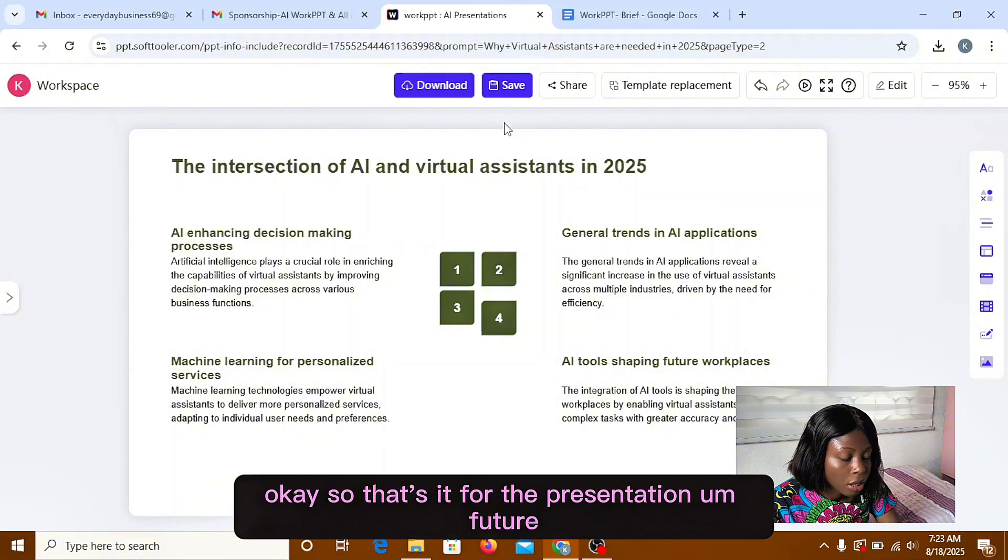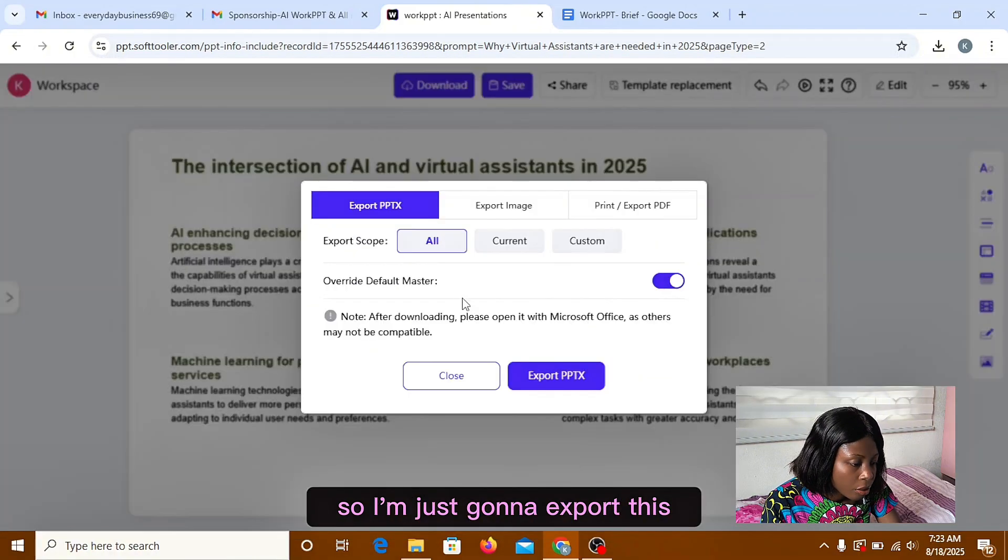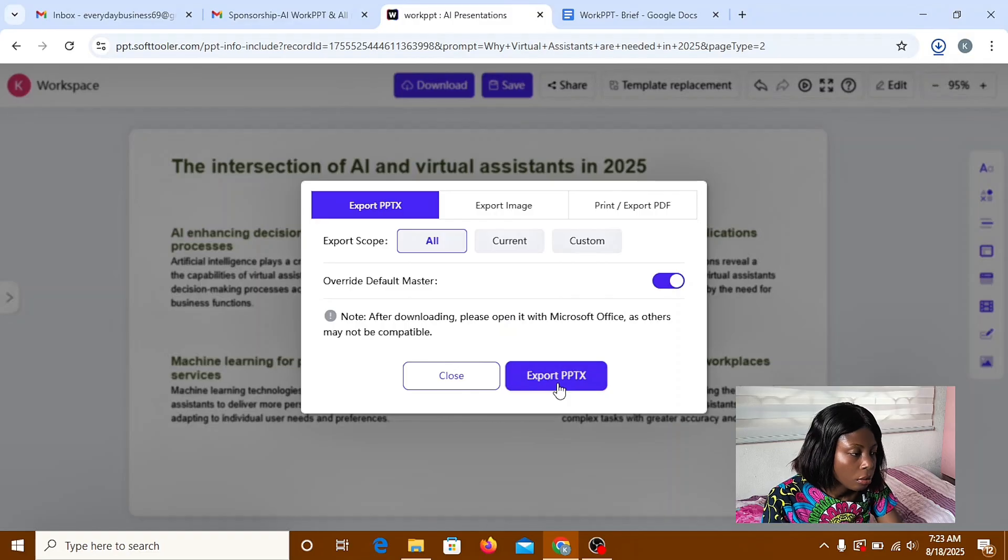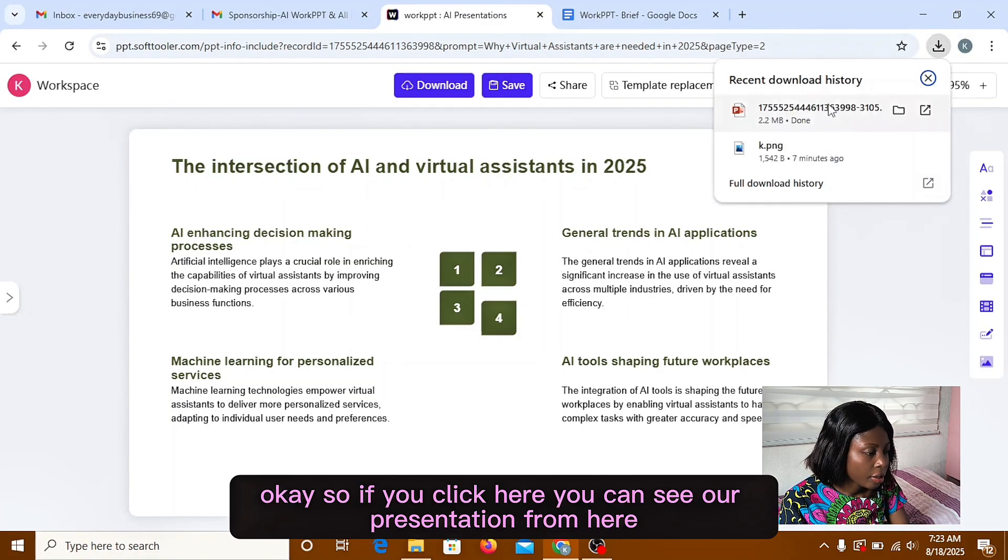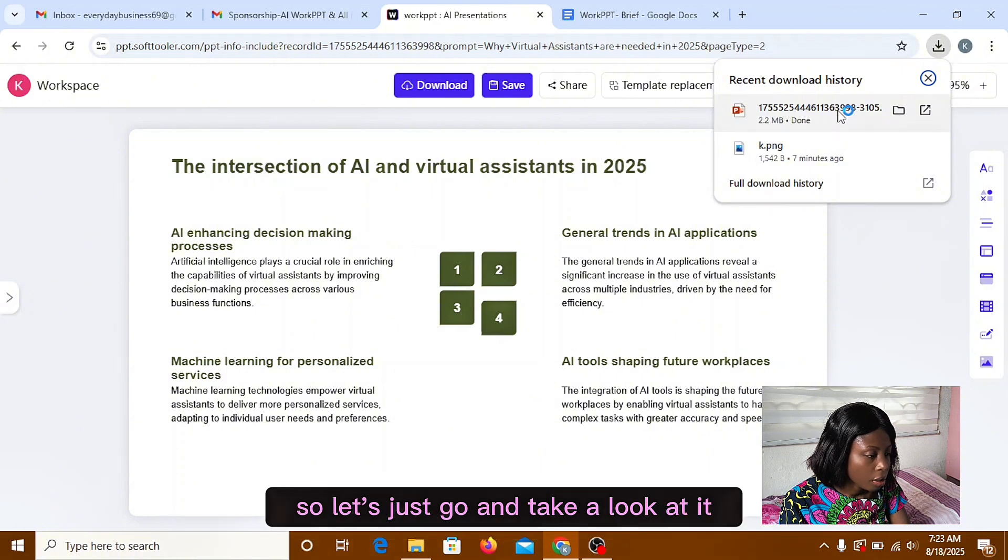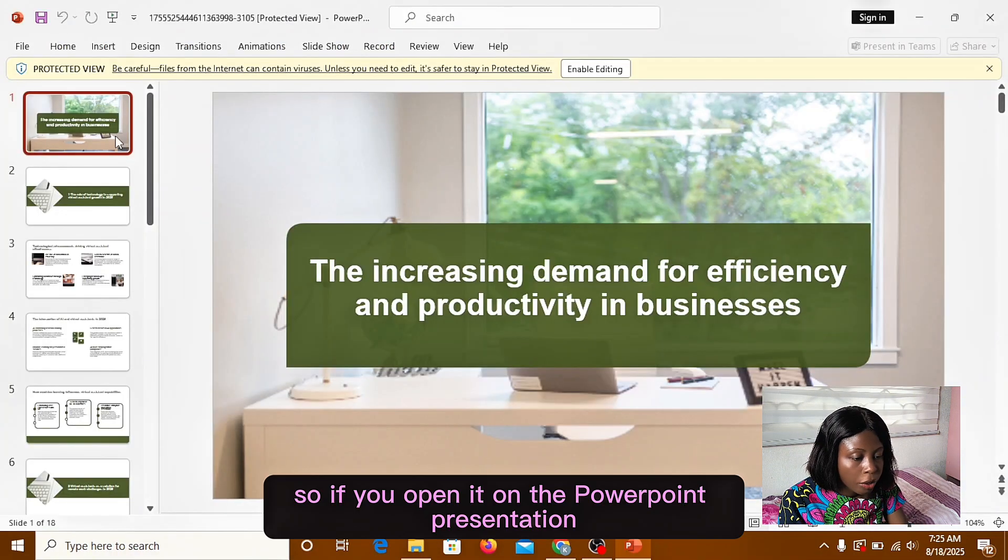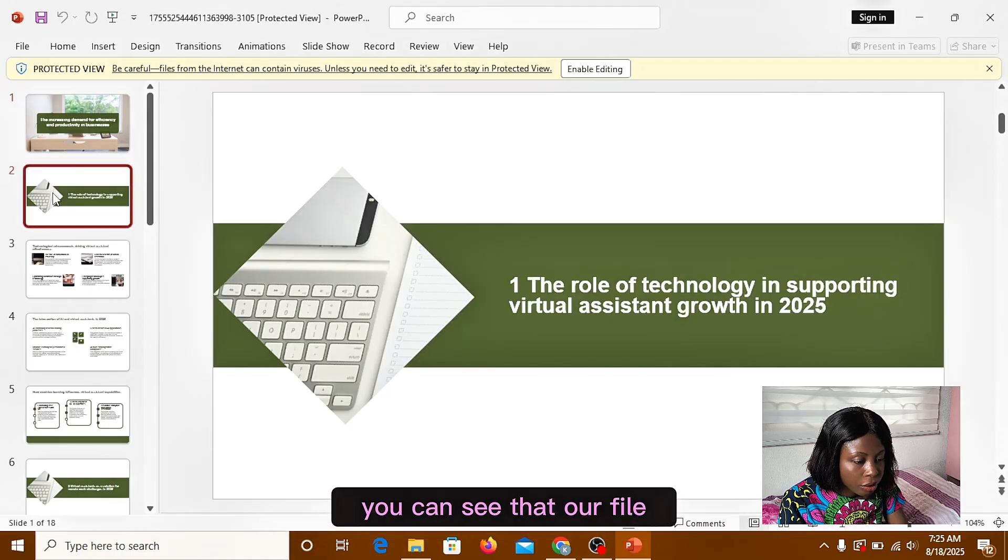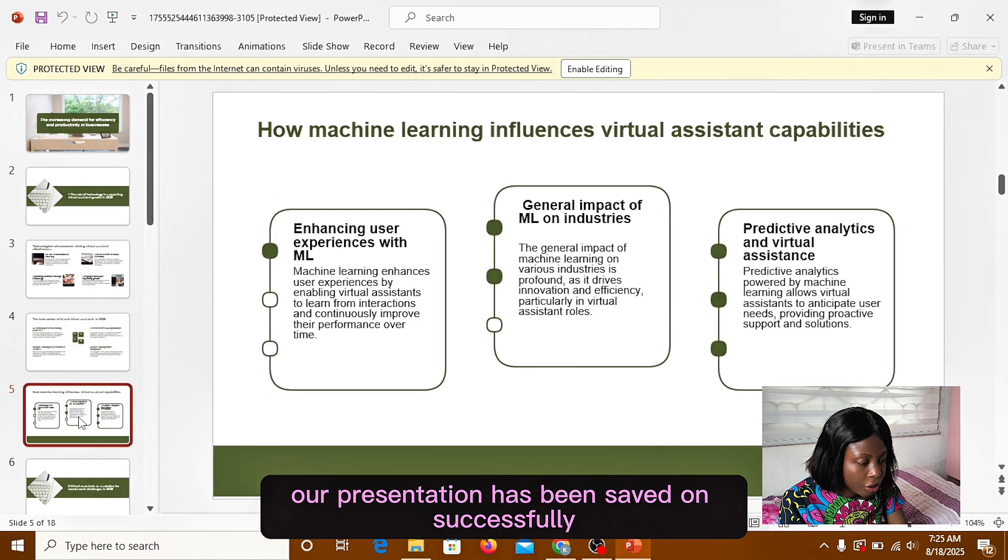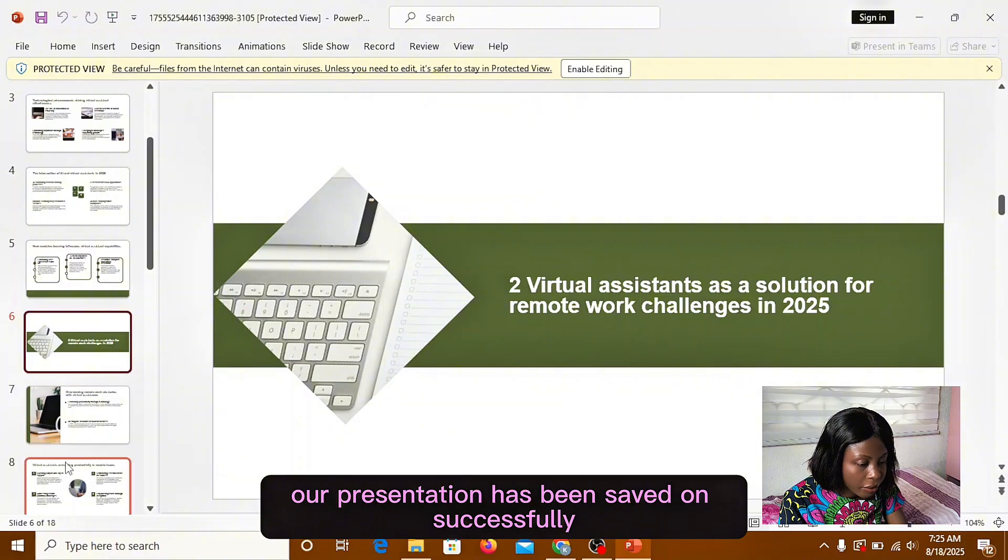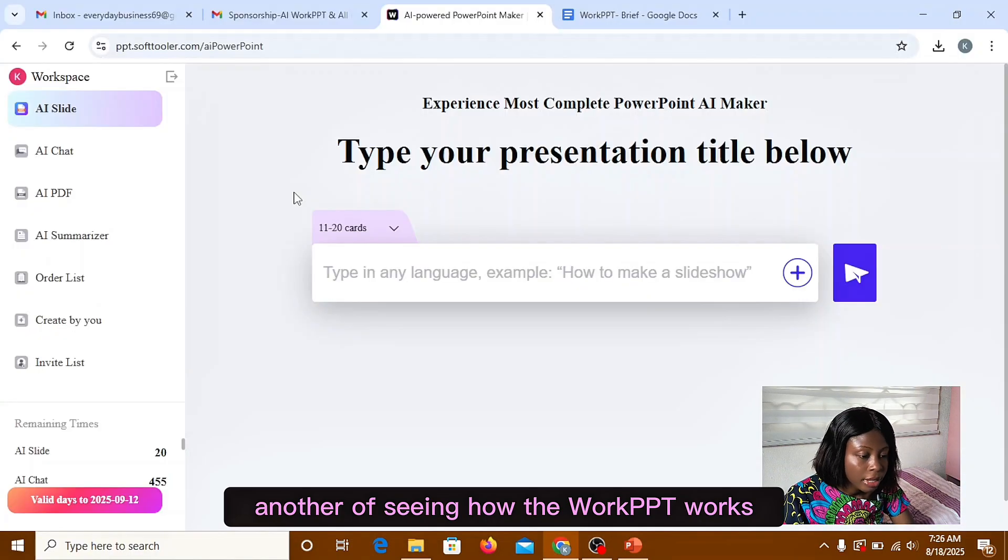So that's it for the presentation feature. So I'm just going to export this. So if you click here, you can see our presentation from here. So let's just go and take a look at it. So if you're putting it on the PowerPoint presentation, you can see that our file, our presentation has been saved up successfully. So now that I've seen how the WorkPT works, the next one to look at is the AI chart.